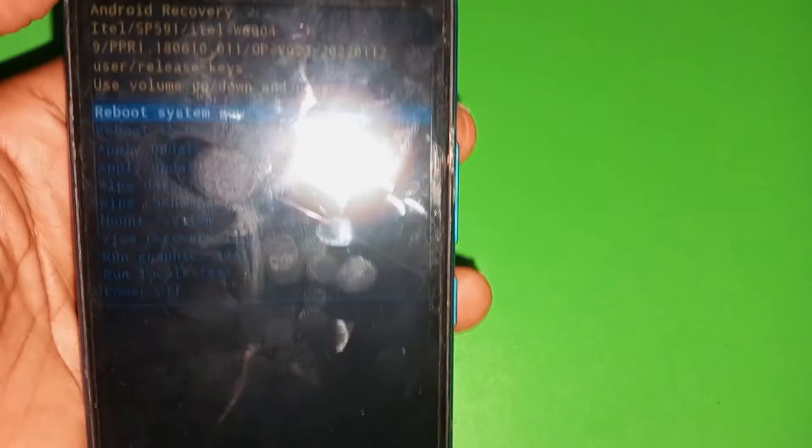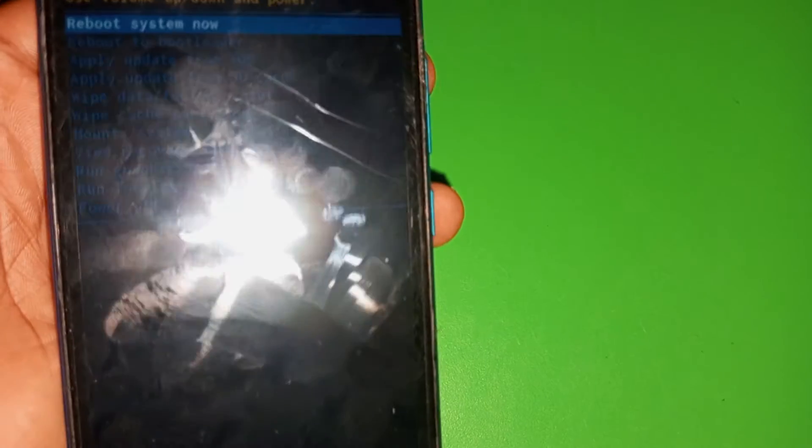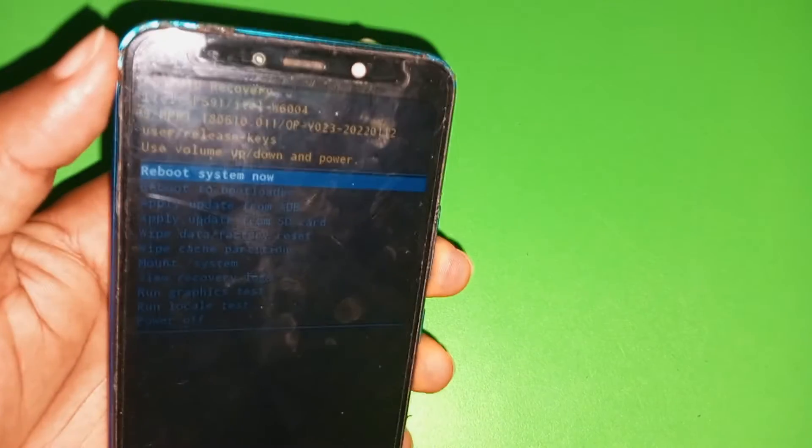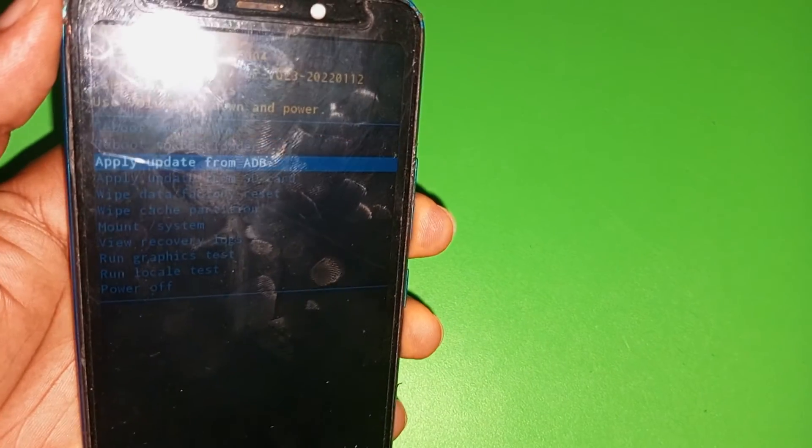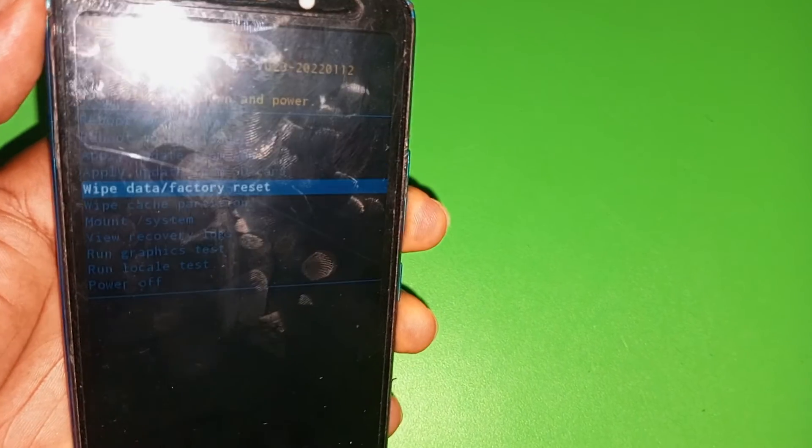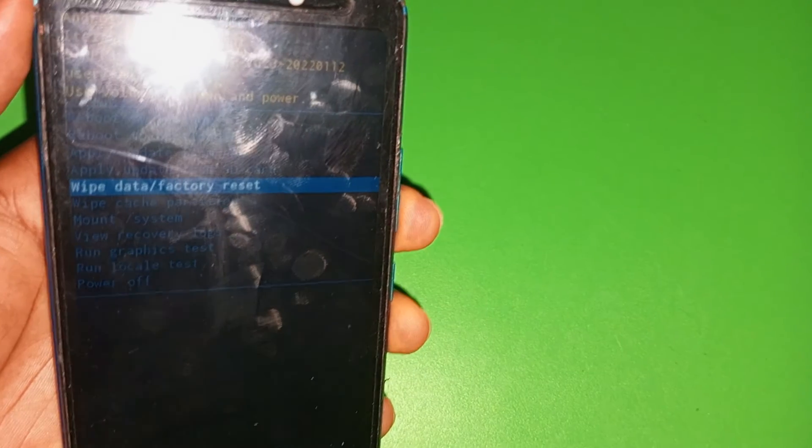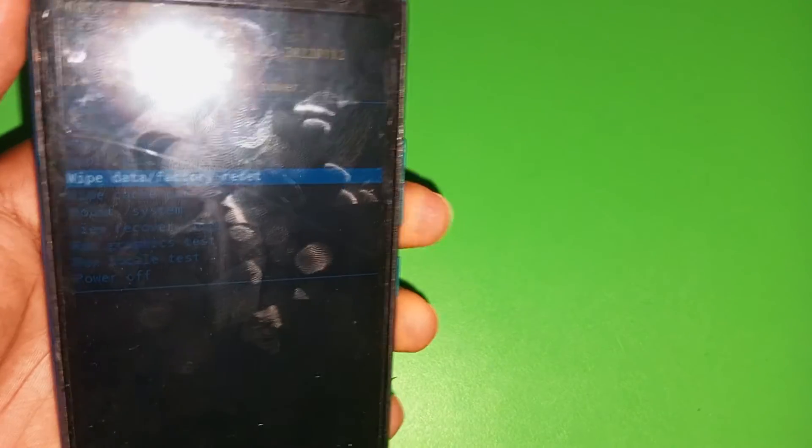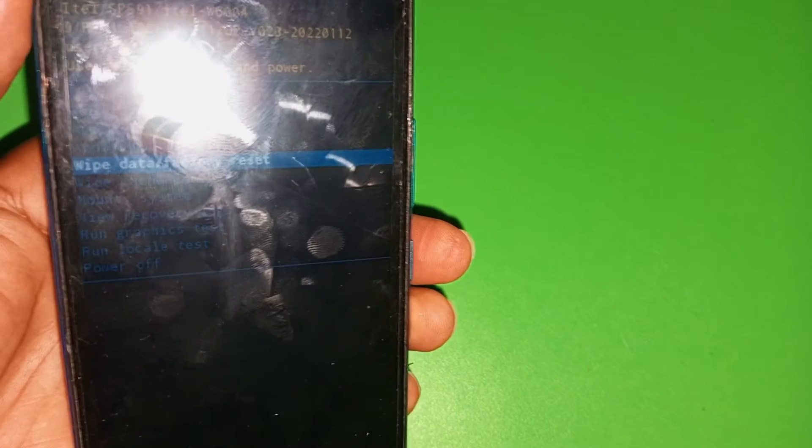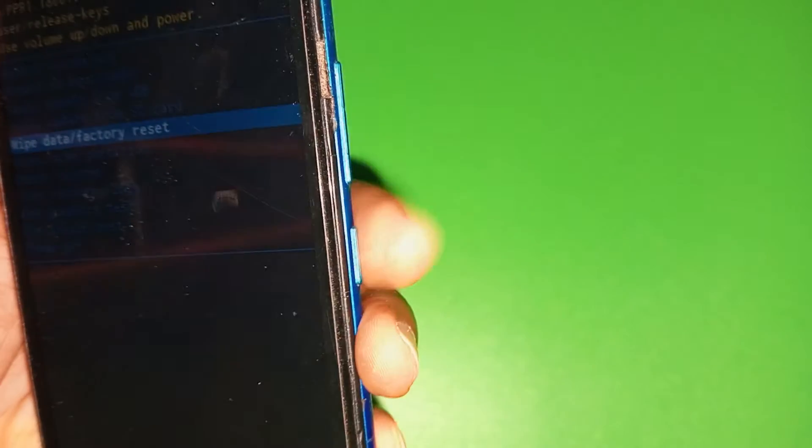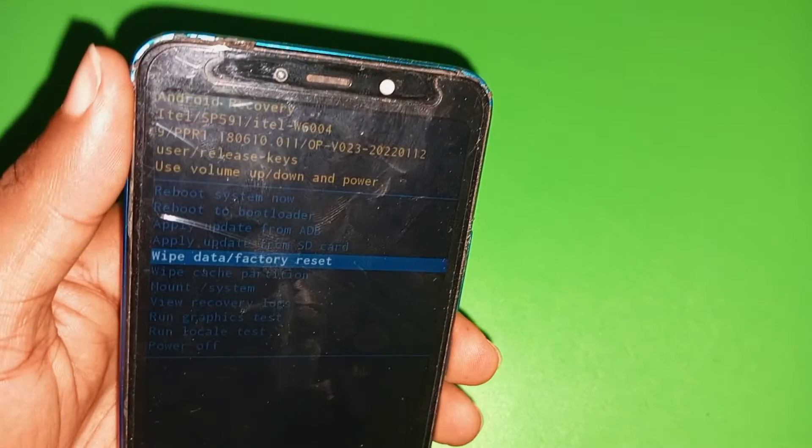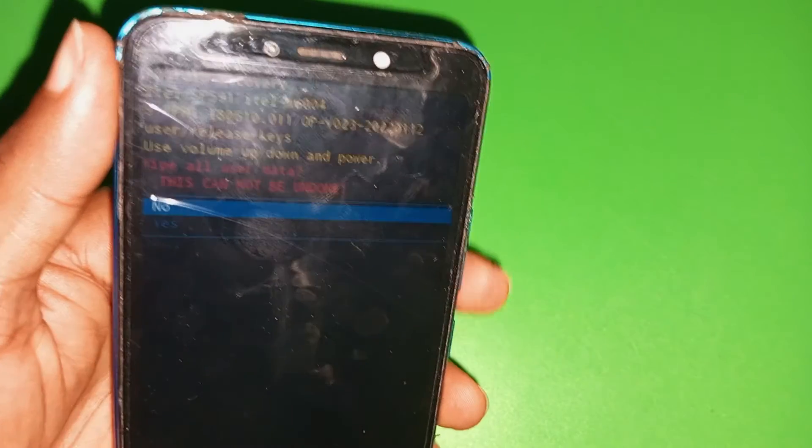So since the recovery menu has come up, the next thing we have to do is to use the volume down key to navigate to wipe data through factory reset. The next thing you have to do is to use your power key to select.